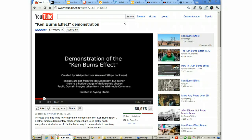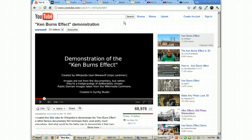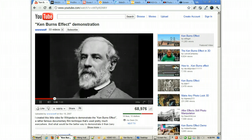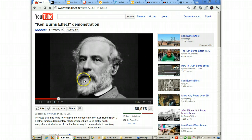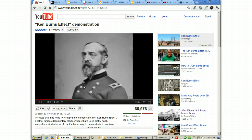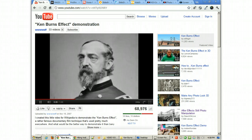The Ken Burns effect was developed by a guy named Ken Burns who was creating documentaries. One of the documentaries he did that was really popular was the one on the Civil War. If you look at the footage he could get, he could really only get images. So he developed a technique of panning and zooming into these images and using them as the film instead of actually shooting real film. This is called the Ken Burns effect.